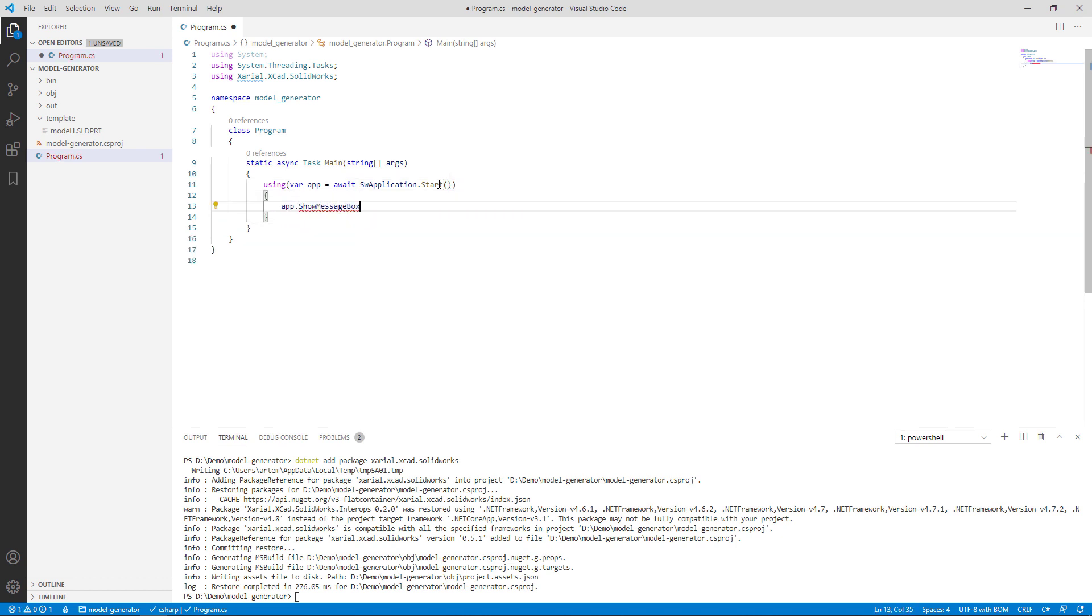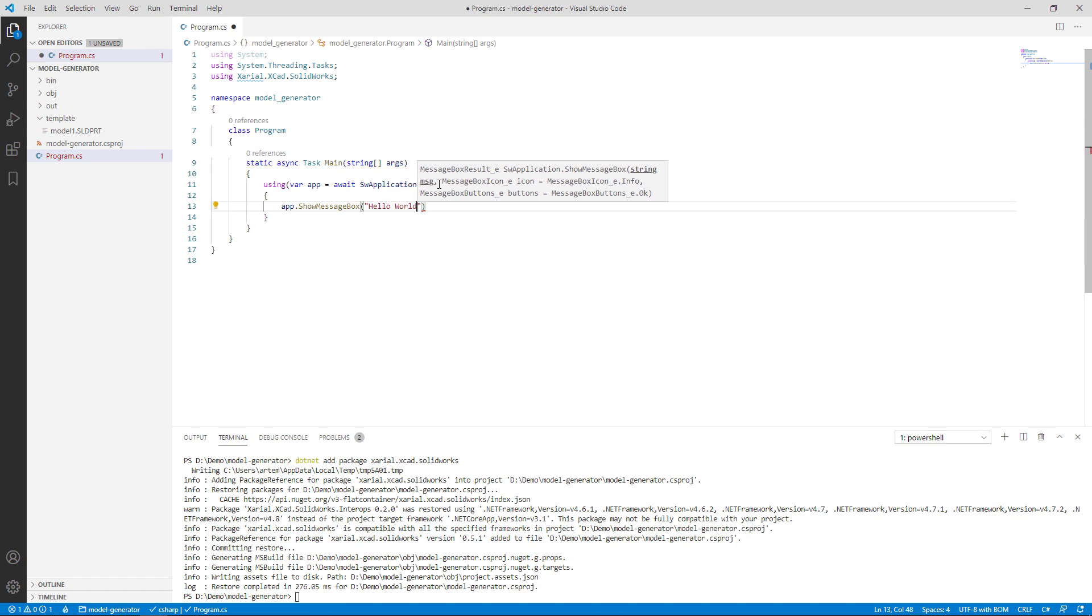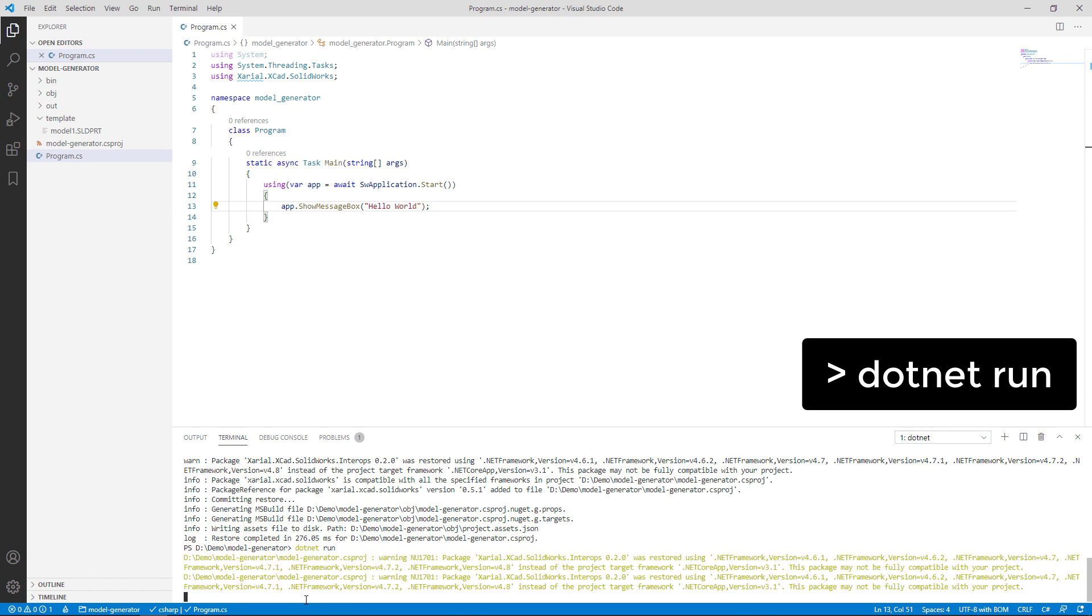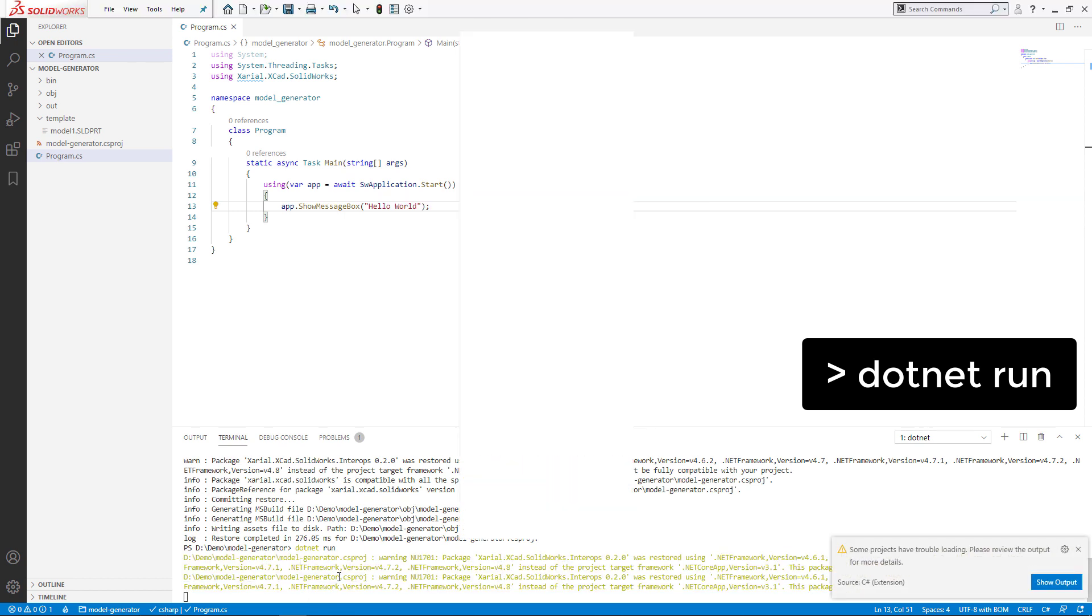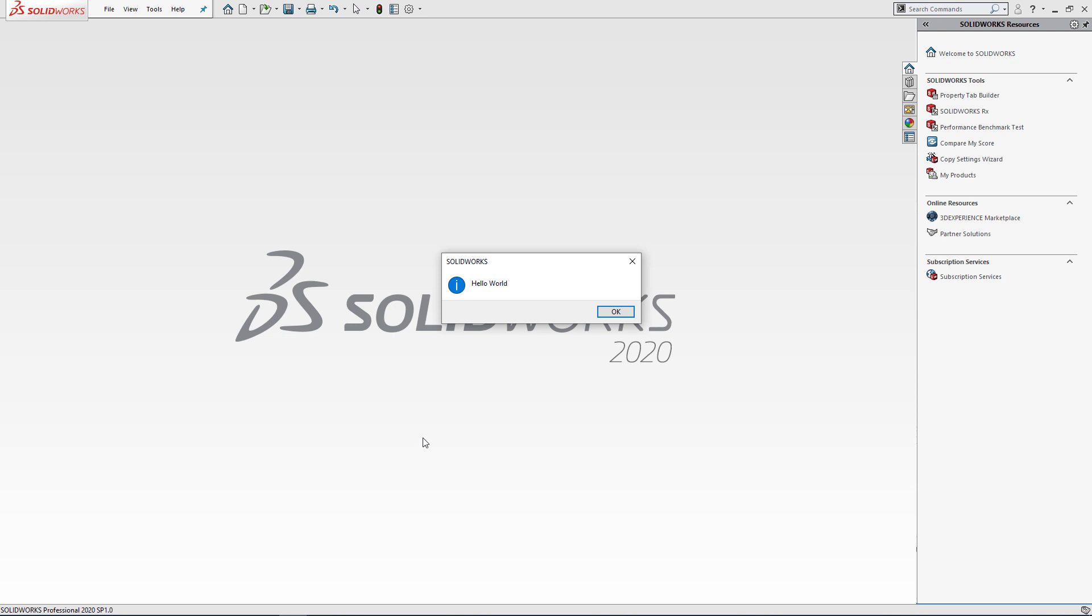I also want to show a message box, hello world, when the application starts to see the result. To run this app I need to run dotnet run command and see how it goes. SOLIDWORKS is starting and as a result we can see the message box displayed to our user.